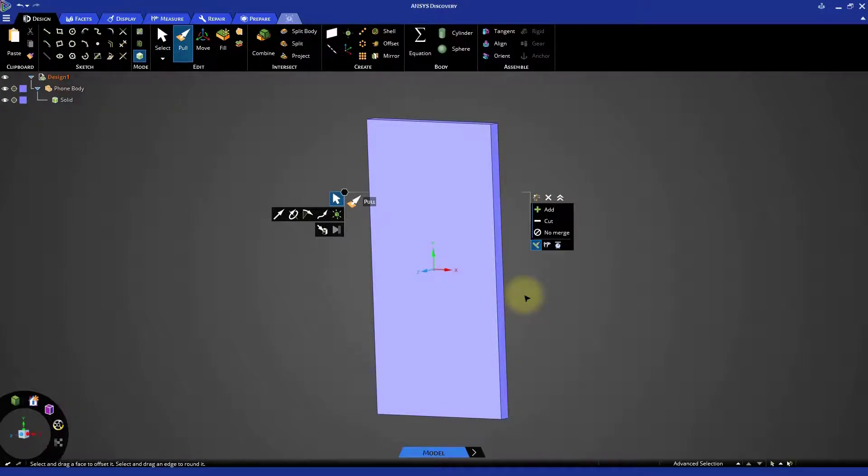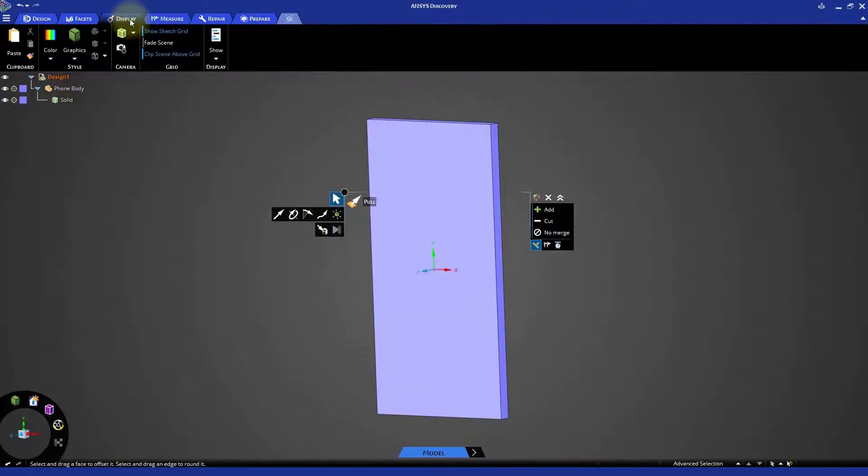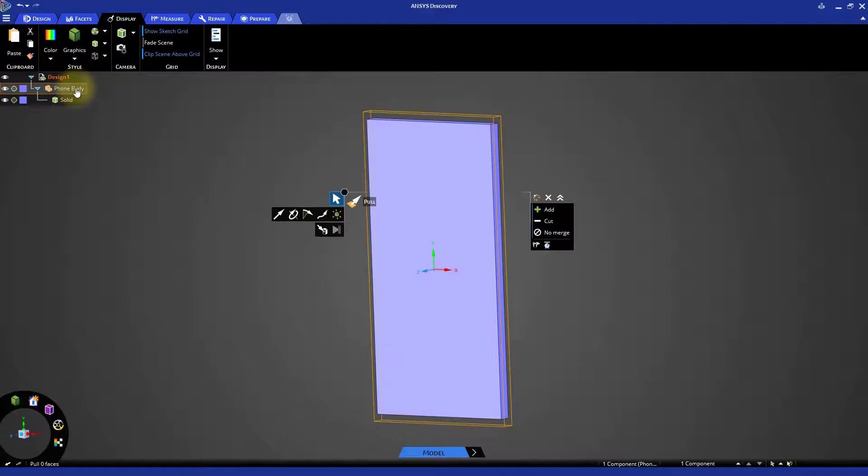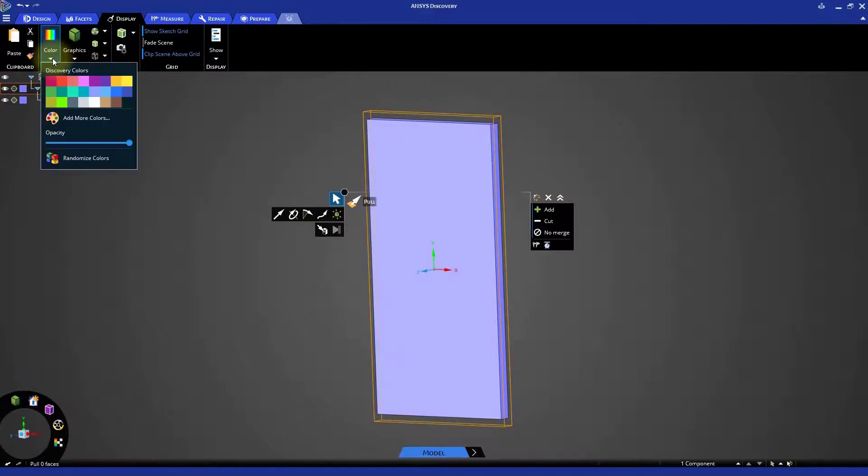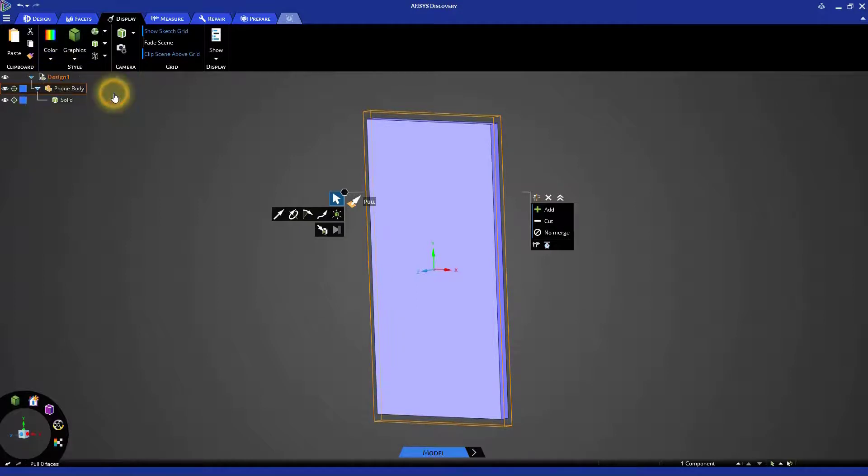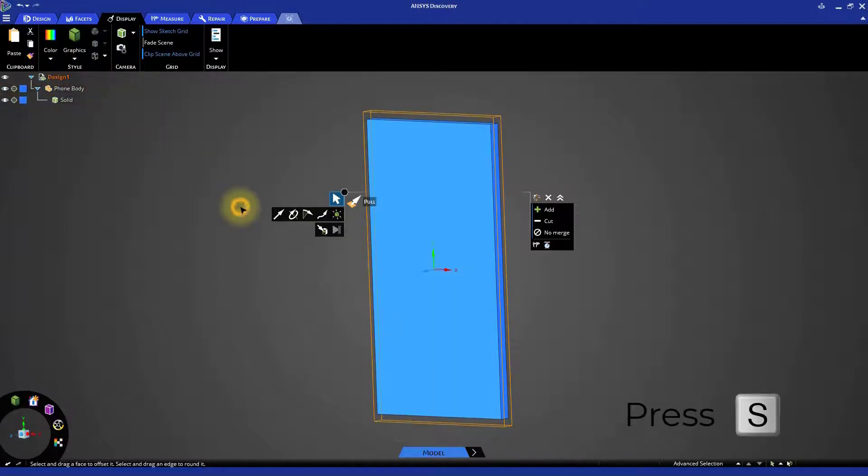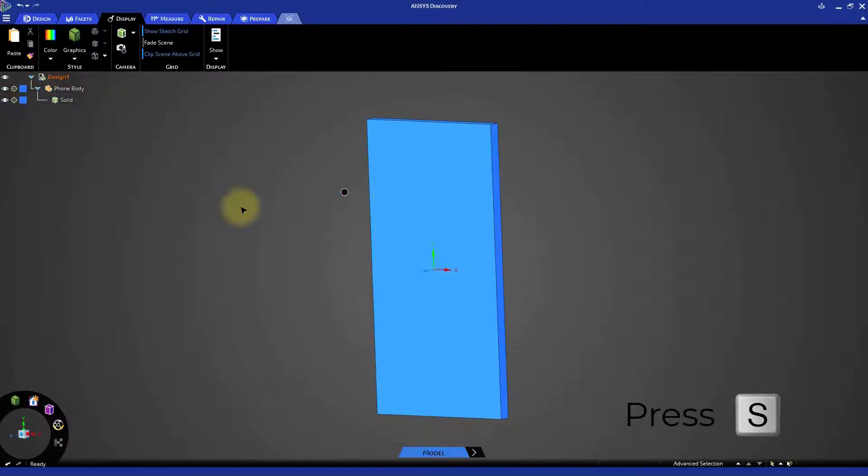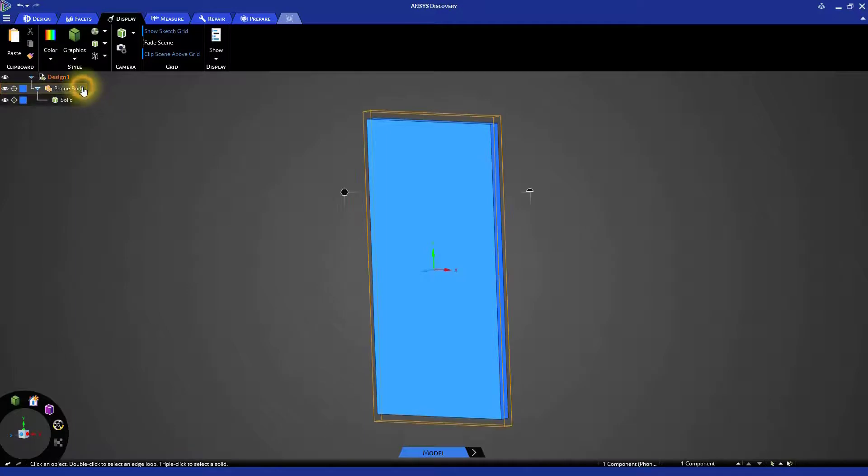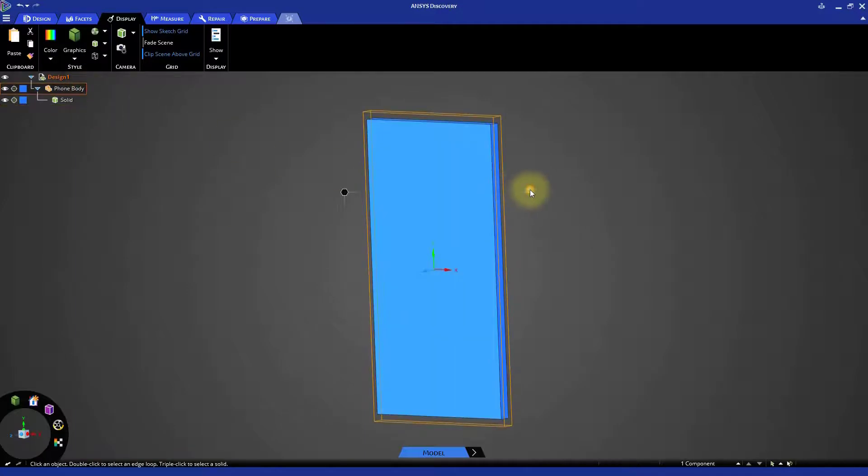Let's change the color of the phone body to make it look more realistic. In the ribbon at the top of the window, click display. Select the phone body component from the model tree. Click the color swatch under the display tab to expand the color menu. Pick any color you want for the phone body. You can also do the same operation by selecting the body and using select color on the right side of the HUD.